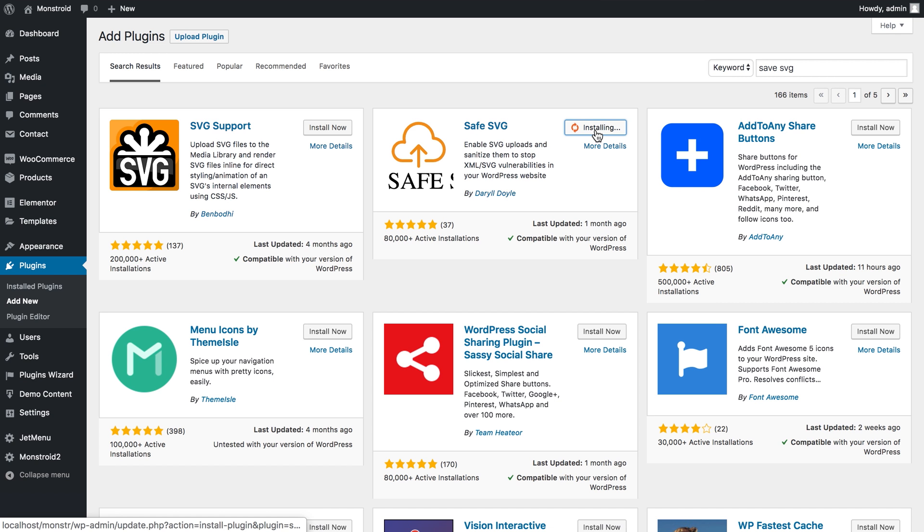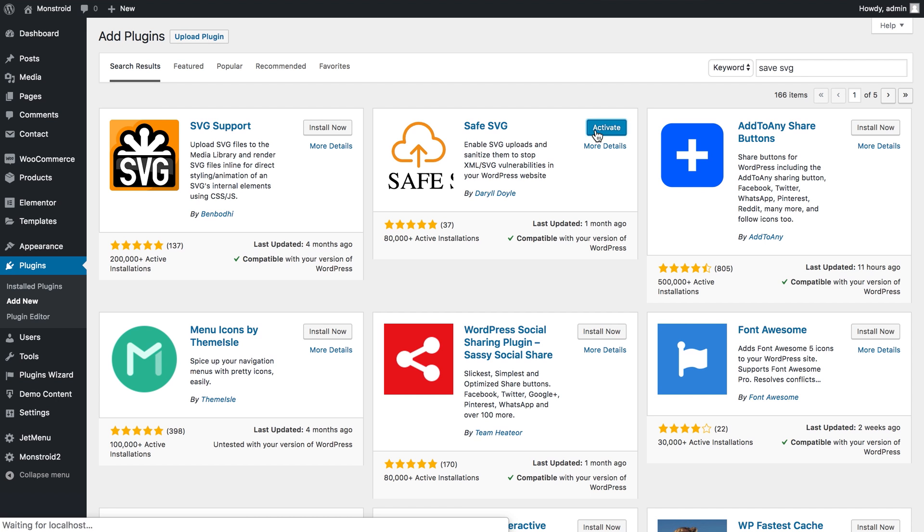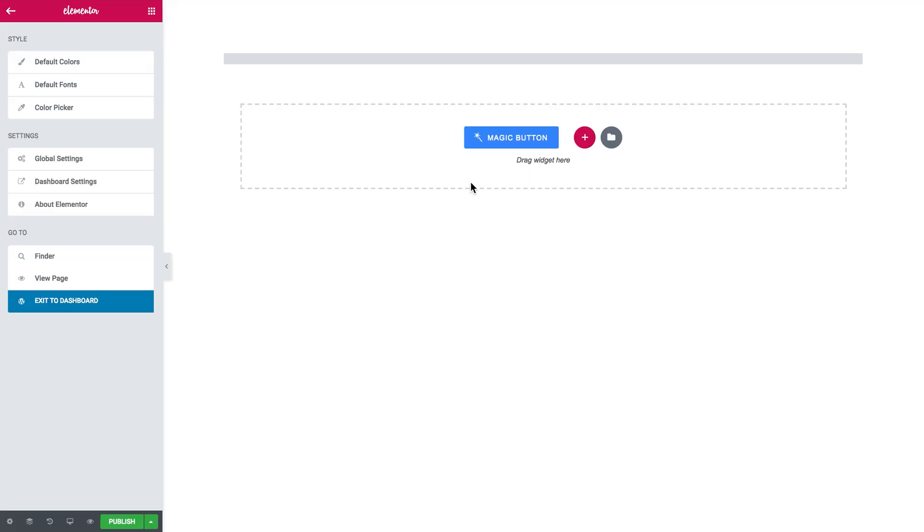For example you might use Safe SVG. You can find it right there in WordPress if you go to plugins add new plugin. It is free. You can install it for free. Just click activate. That's pretty much it that we need to do.